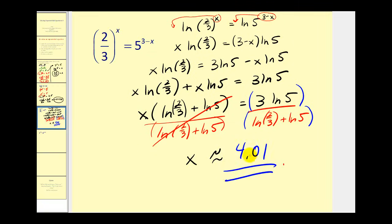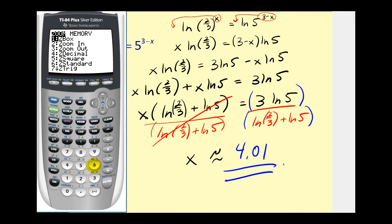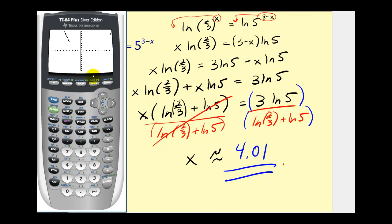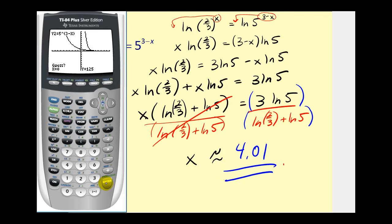Let's check this graphically. I've already entered the left side in y1 and the right side in y2. Press zoom six for the standard window, and we're looking for the x-coordinate of the point of intersection. Press second, trace, option five, then enter three times. That verifies our solution.